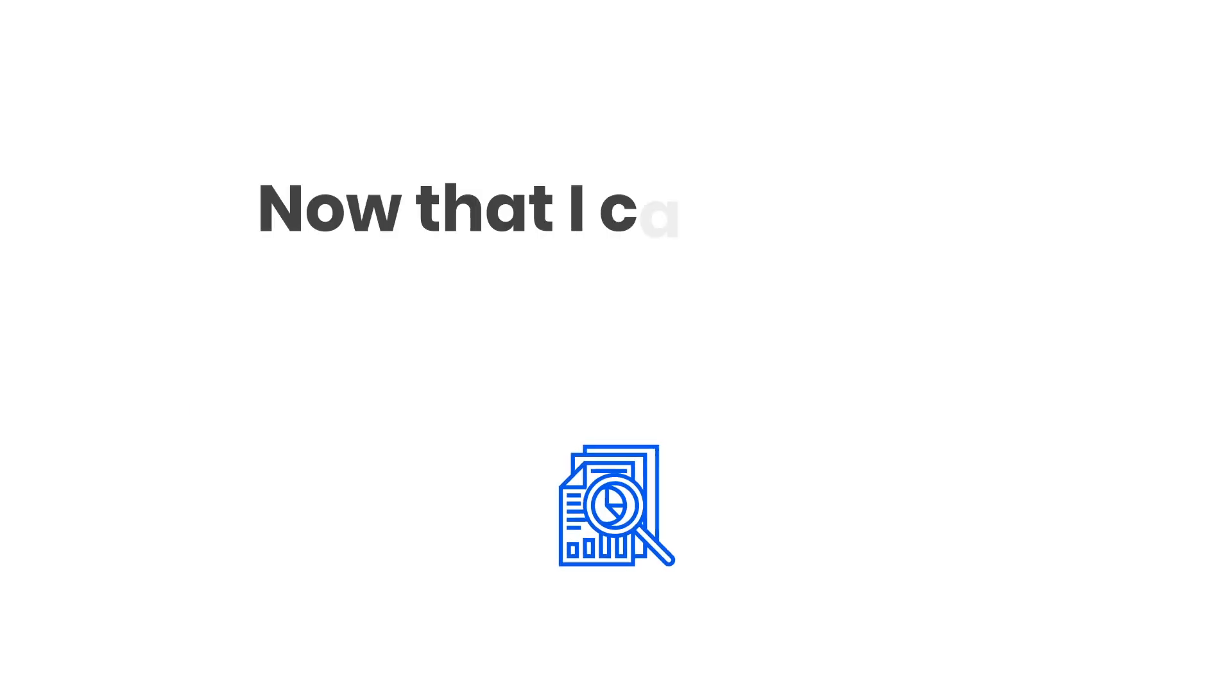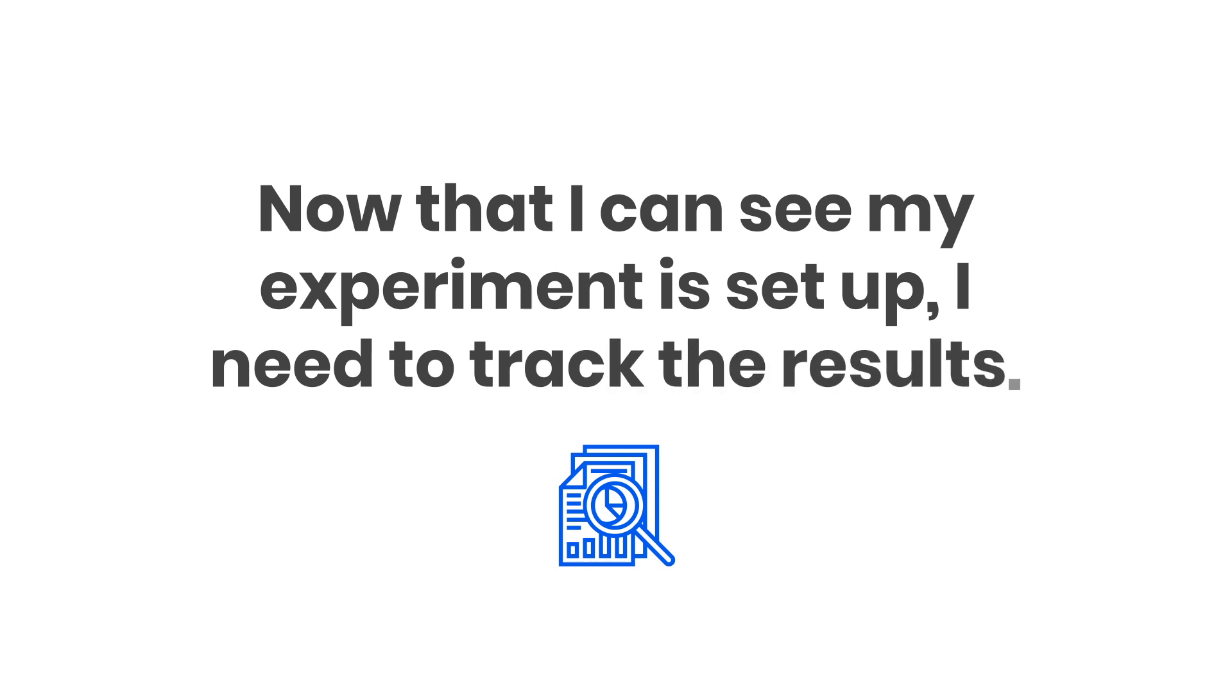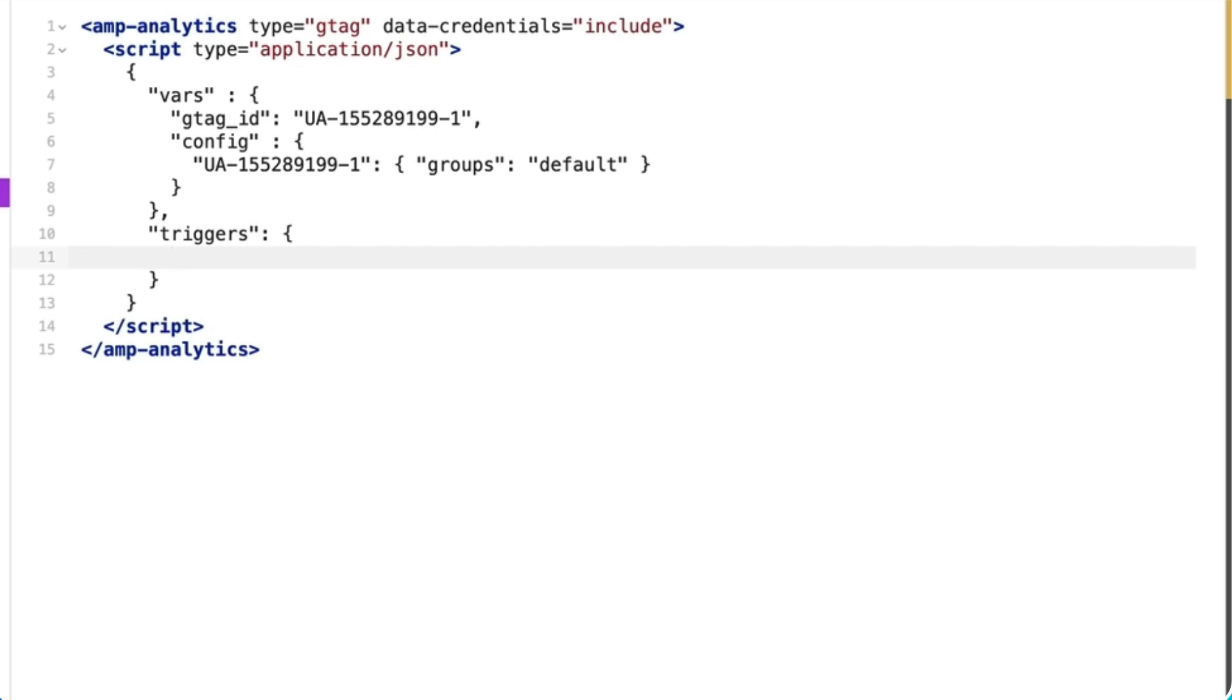Now that I can see my experiment is set up, I need to track the results. I'll add a trigger to my analytics configuration, calling it social share.